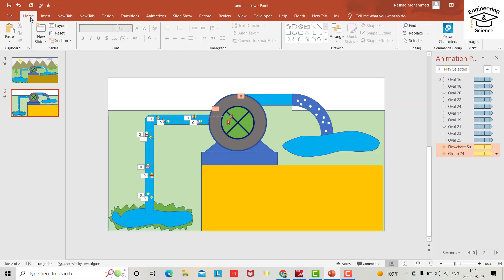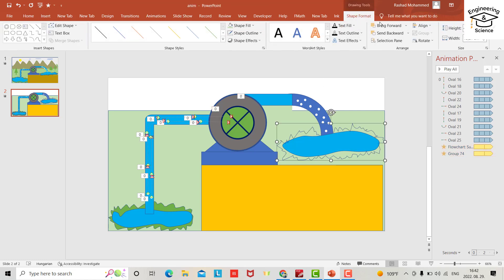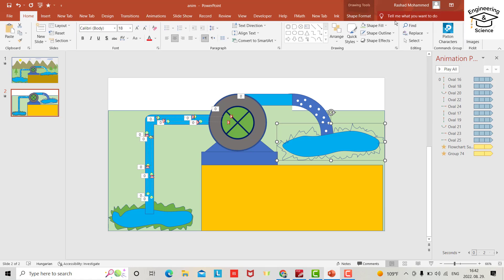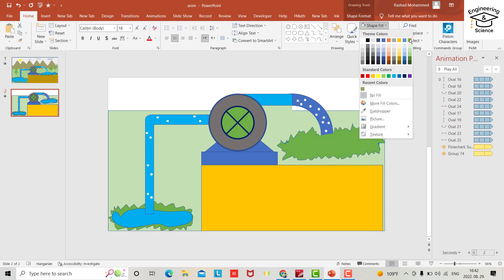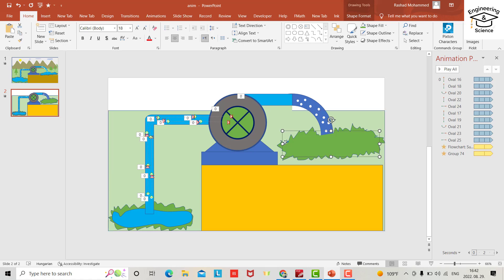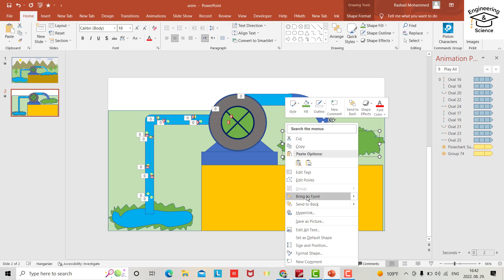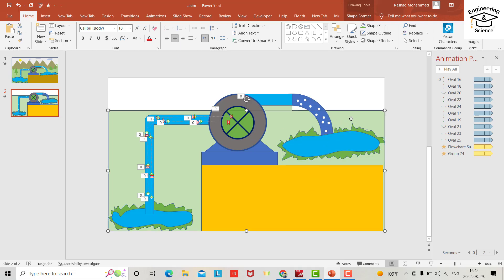From Home, click the Freeform Scribble tool and draw the water path shape. Set the shape fill to the water color, bring the lake to front. Set shape outline to no outline for this shape and the adjacent one as well.